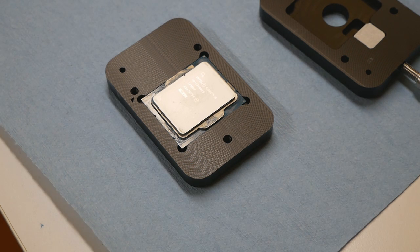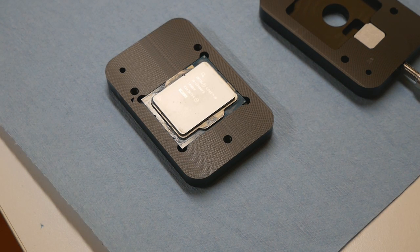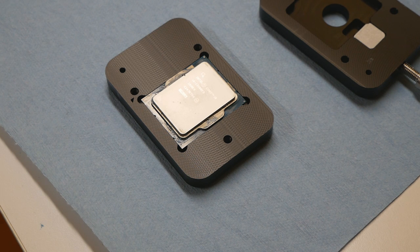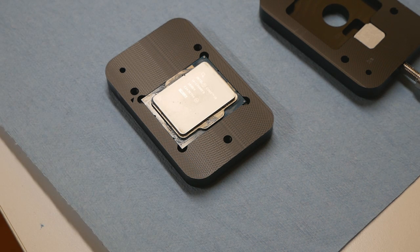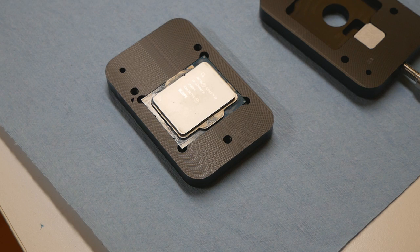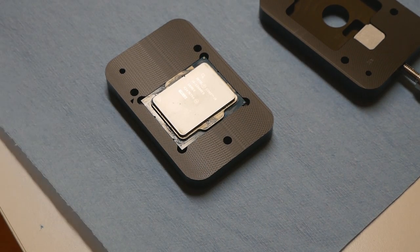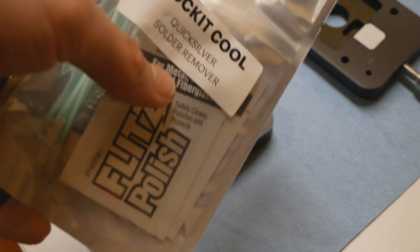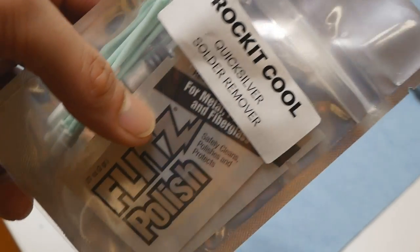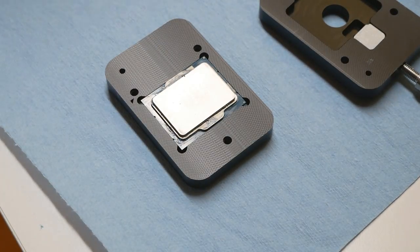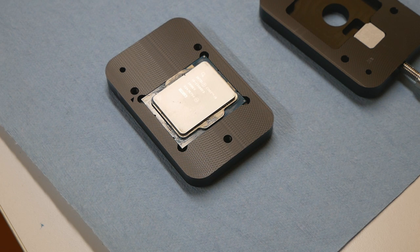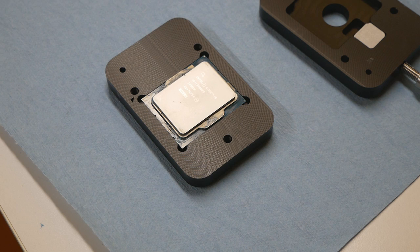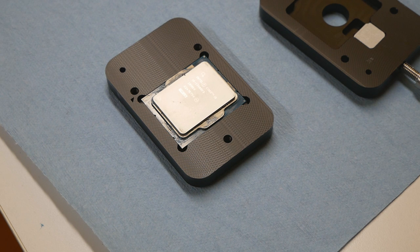I'll be using the Rocket Cooler de-lidding kit for 12th and 13th gen CPUs. It's the same thing as de-lidding a 12900K or KF. I used this particular kit once on an earlier generation CPU like 9900K or 10900K. The Rocket Cooler kit is actually pretty good - they give you the Quicksilver kit to remove the indium solder residues and it actually works. It's a much better way compared to just scraping the solder with some sharp object like a metal knife.